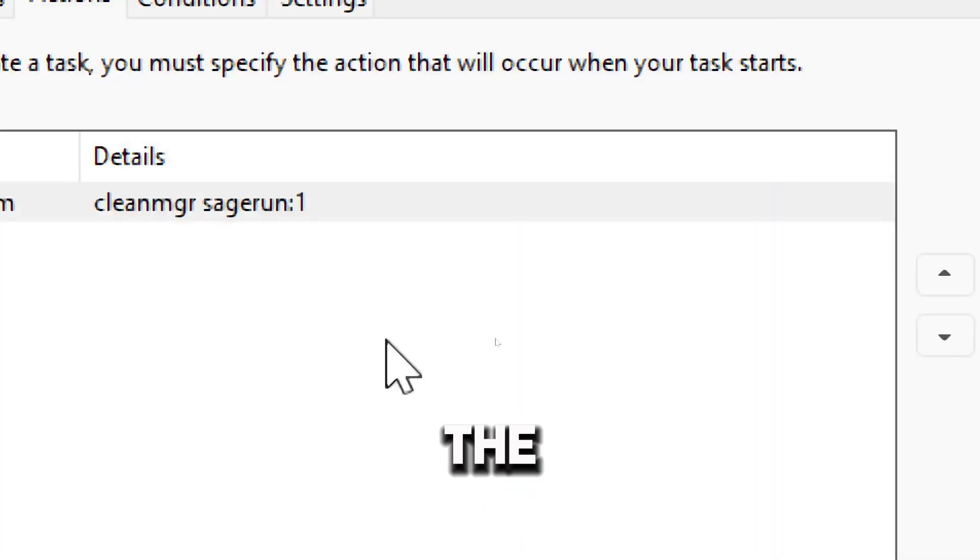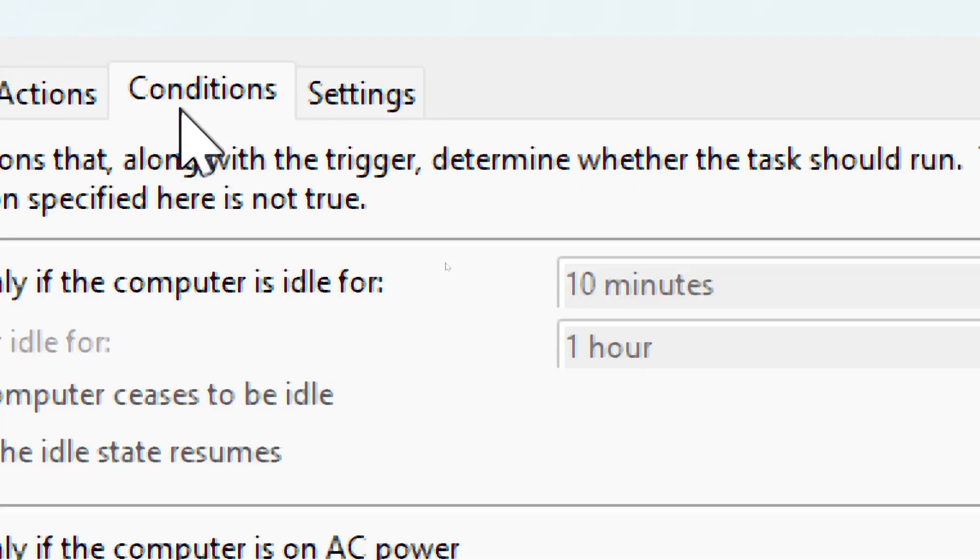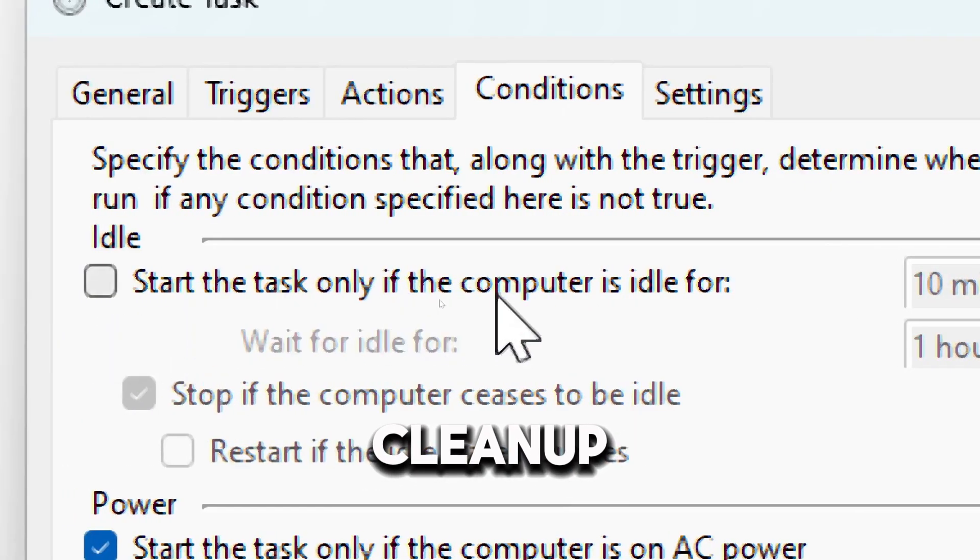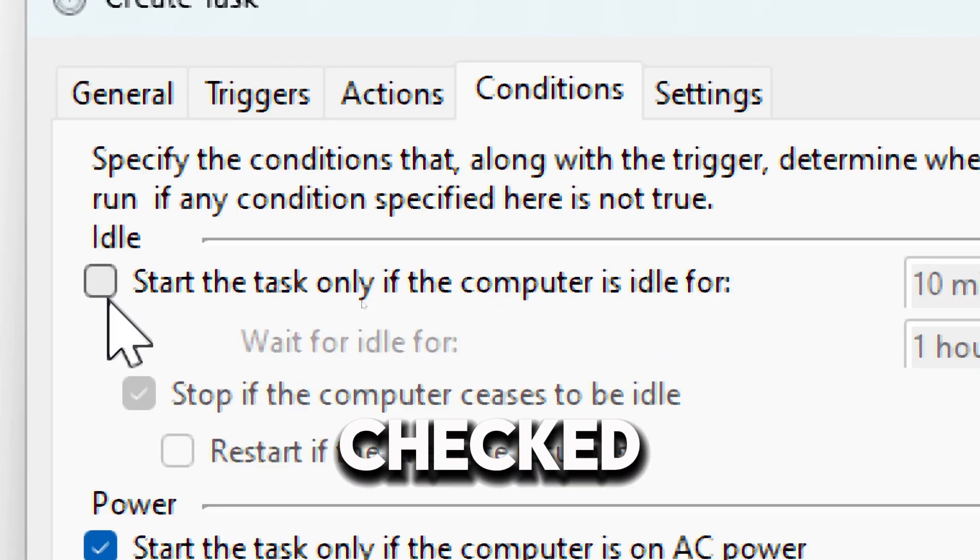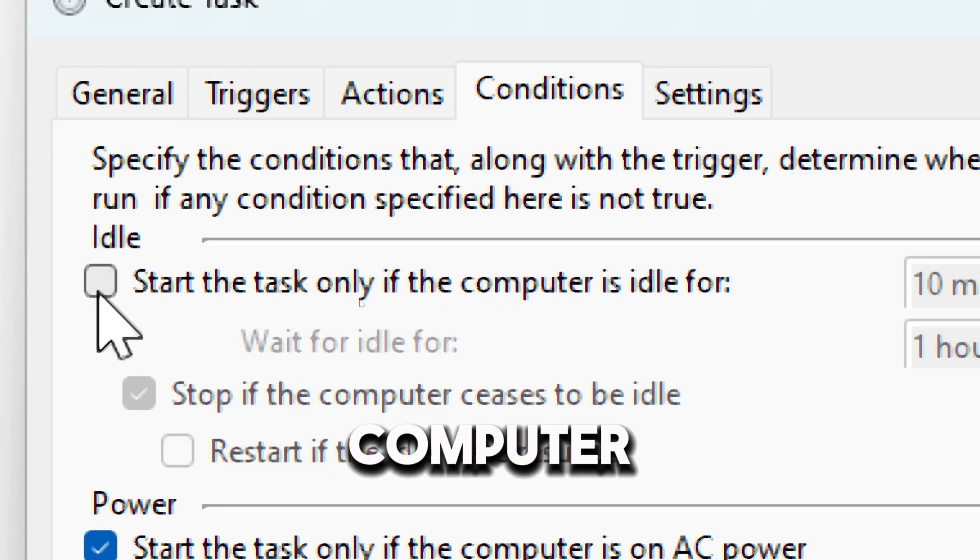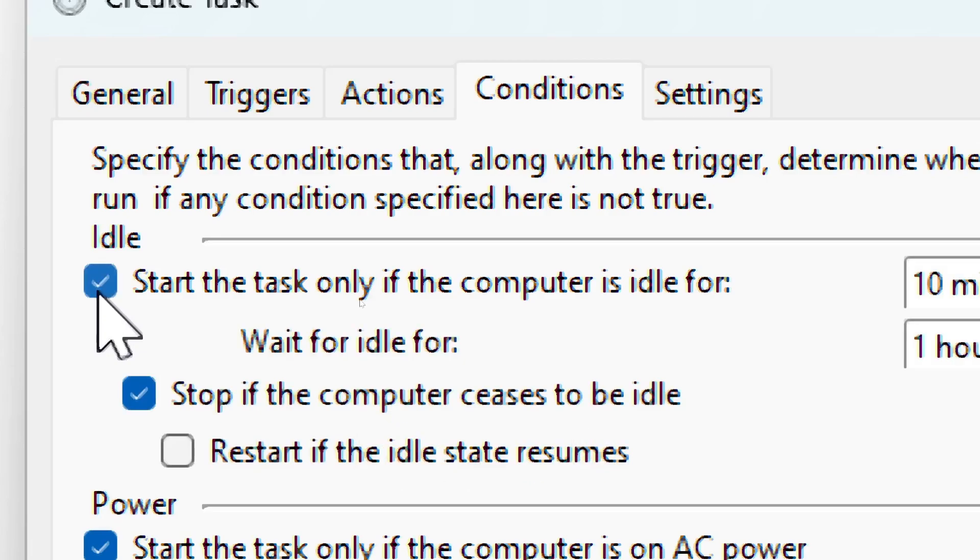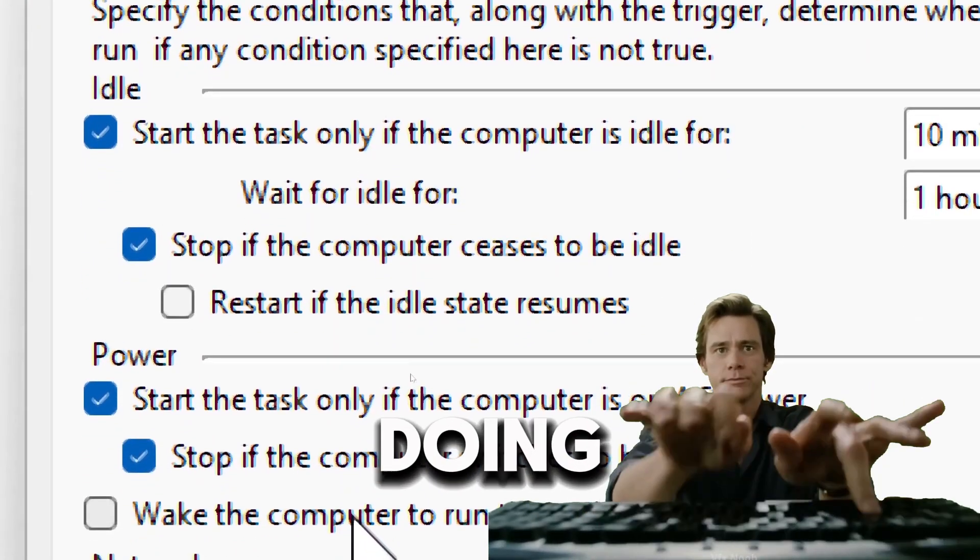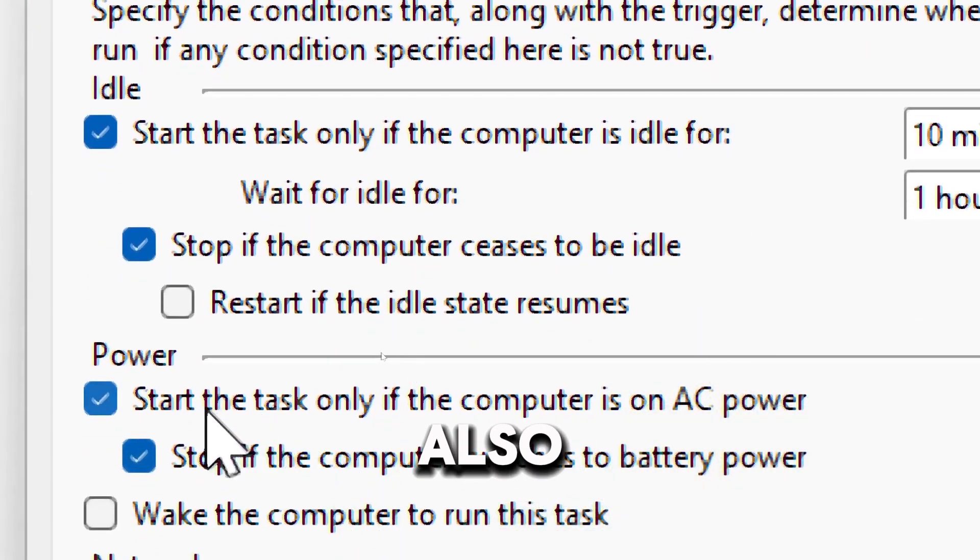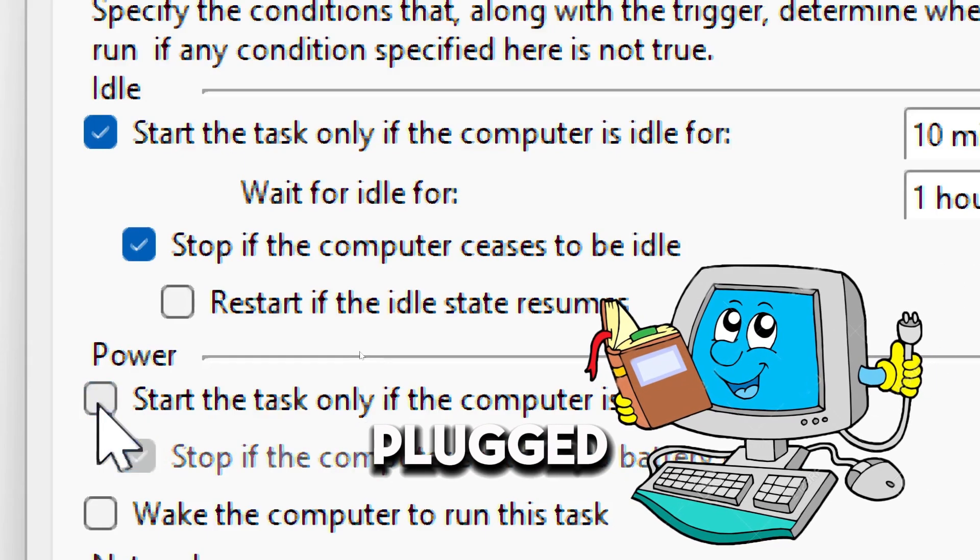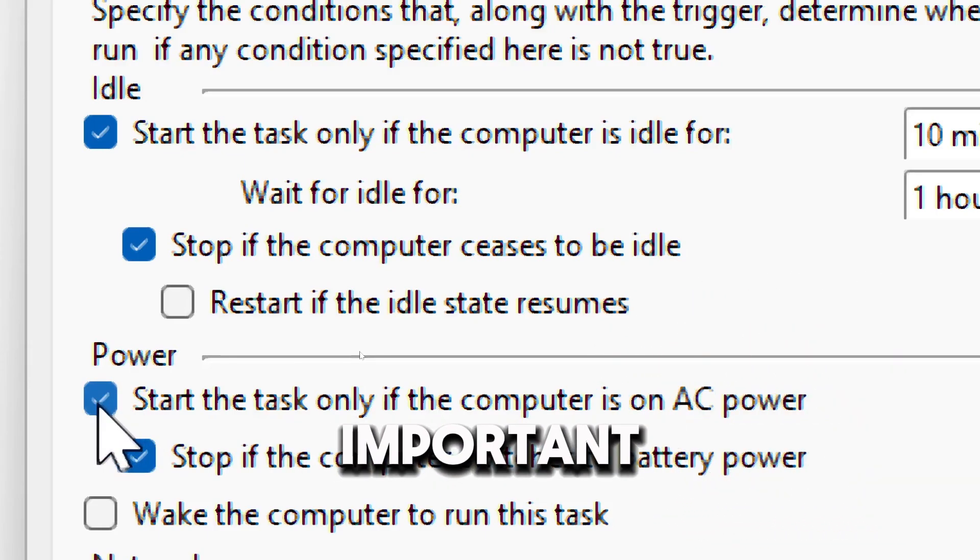In the Conditions tab of the Task Scheduler, you can further refine how and when the disk cleanup task should run. When checked, the task will run only if the computer is idle for the specified amount of time. This can be useful to prevent disk cleanup from running during active use. The task will also only run if the computer is plugged into a power source, which is important for laptops to avoid draining the battery.